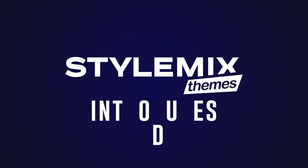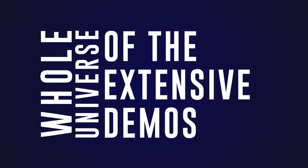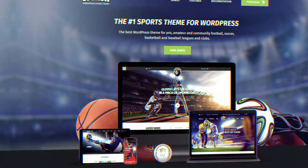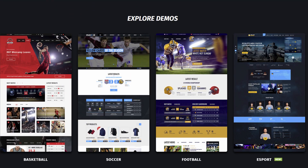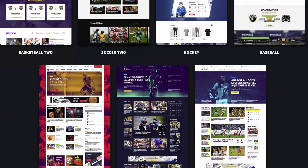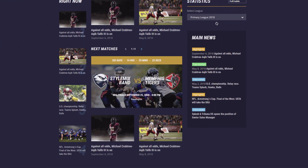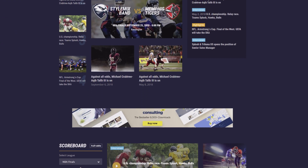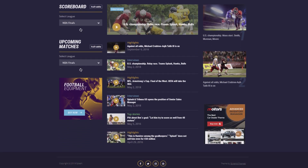StyleMix Themes introduces you to the whole universe of extensive demos designed for pro, amateur, and community sports leagues and clubs, and its stylish representation of achievements and news.